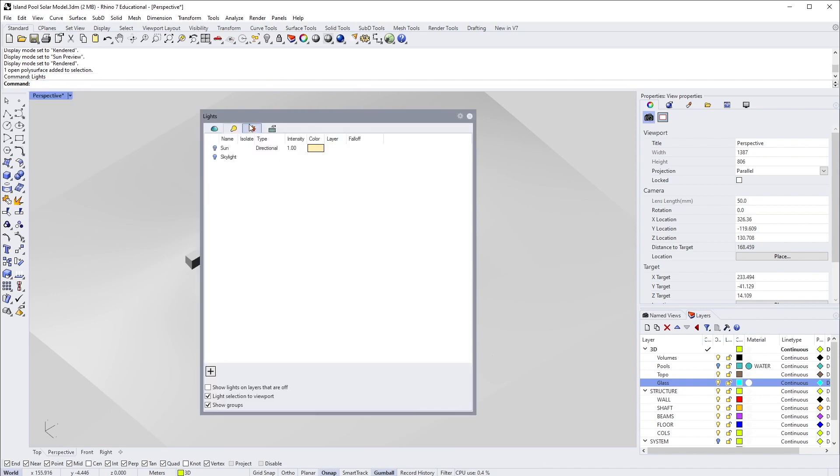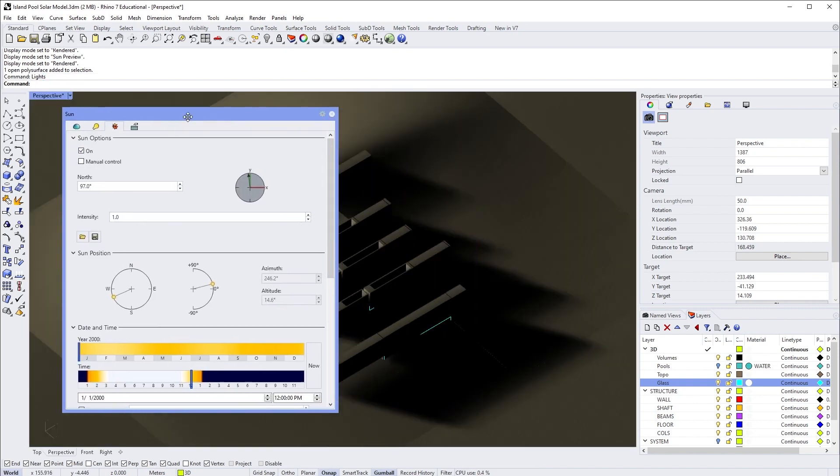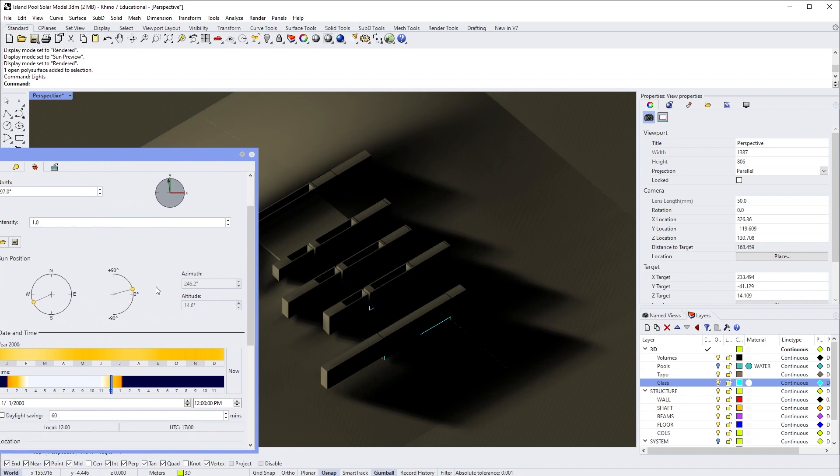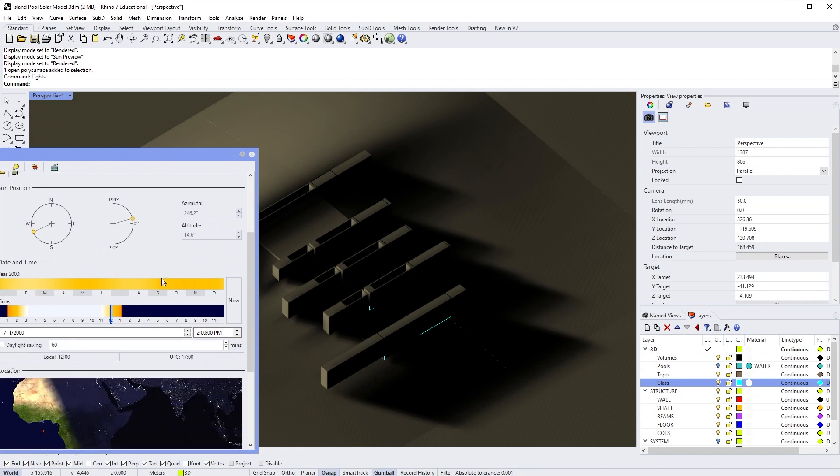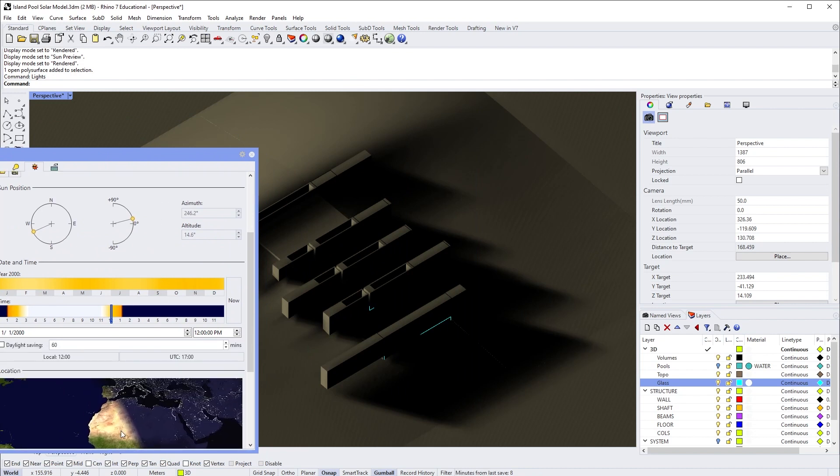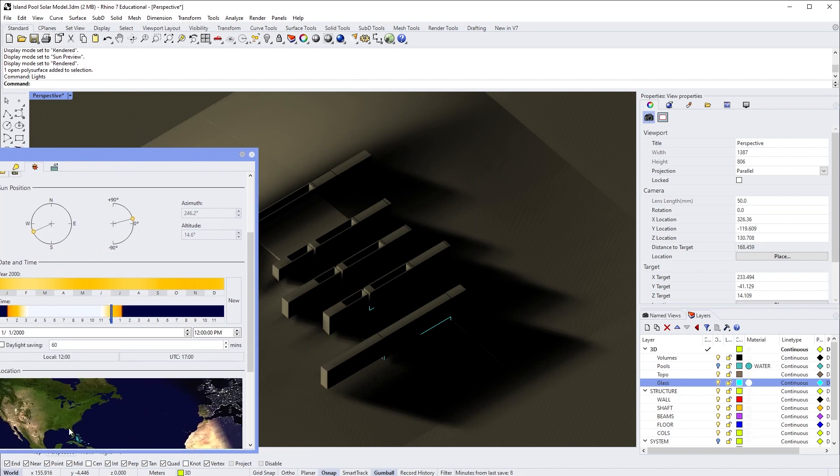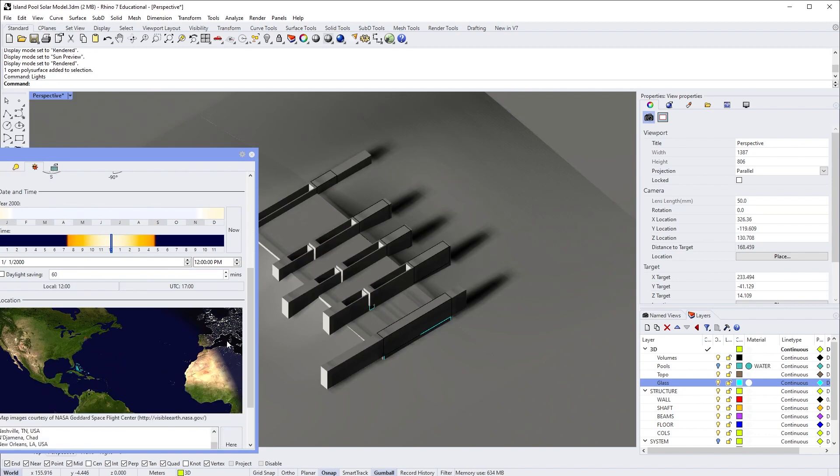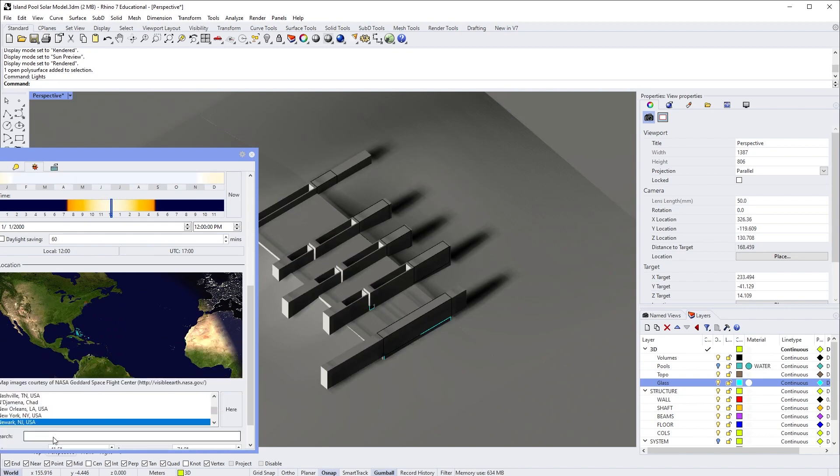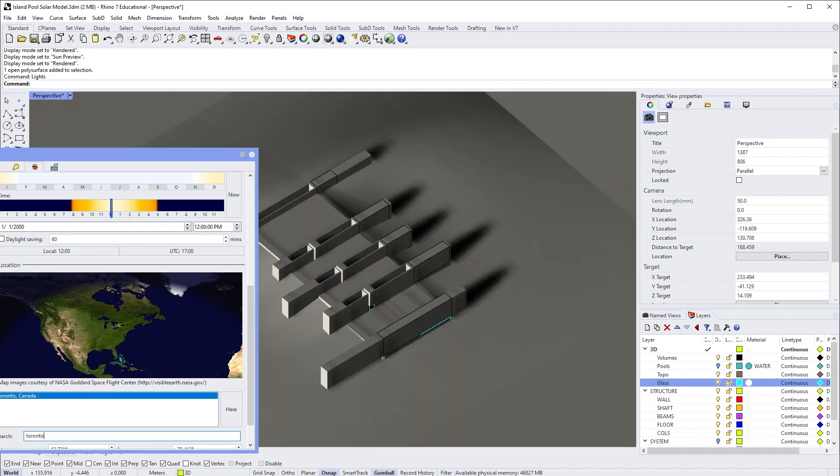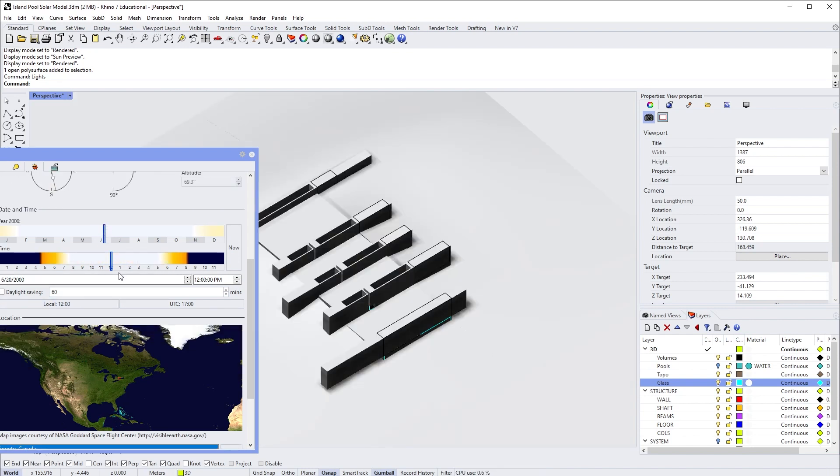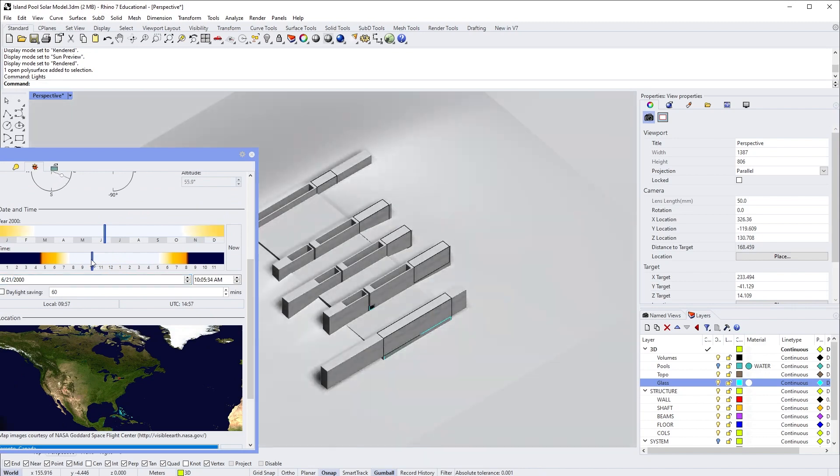Turn on the Sun, and if we configure everything the way we did before—let's say we'll choose Toronto again and set the time of the year to June 21st—we can kind of see what the result will be.